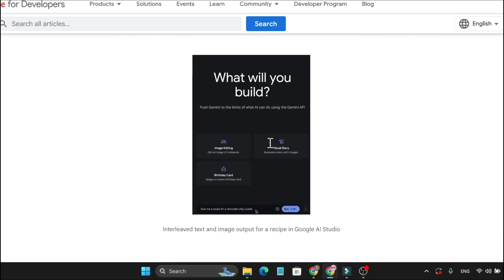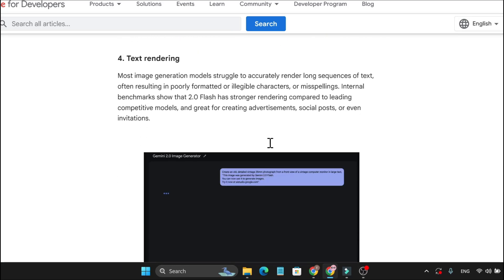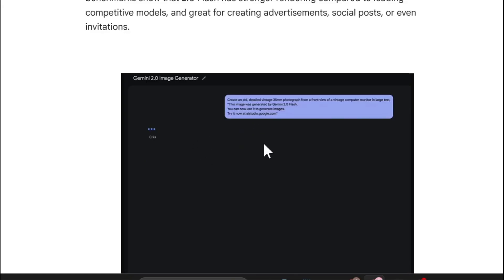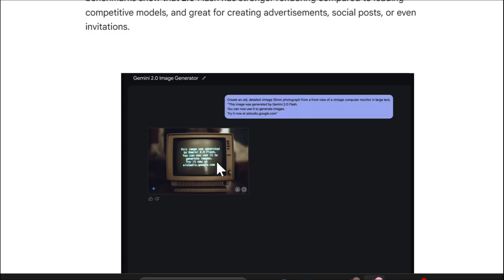It can also create long sentences in an image. This image was generated by Gemini 2.0 Flash — you can use it to generate images, and it shows the same sentences with accurate, correct spelling, as you can see.